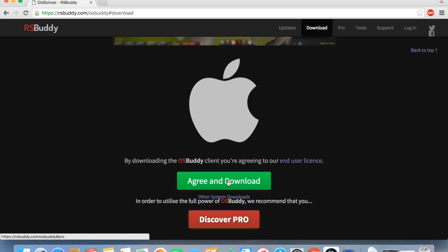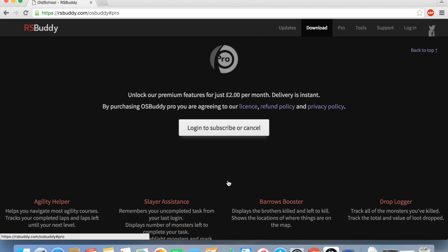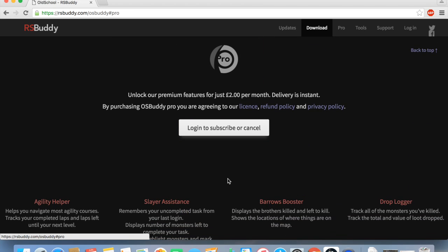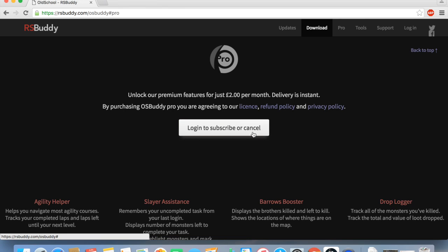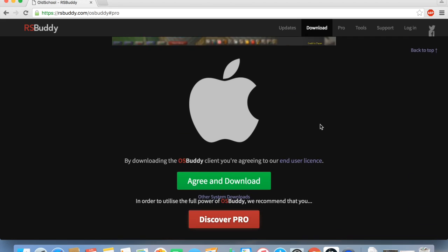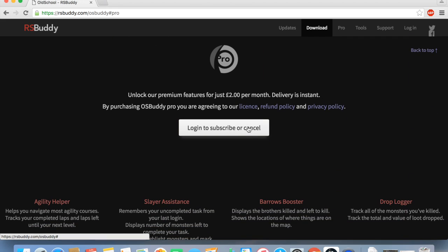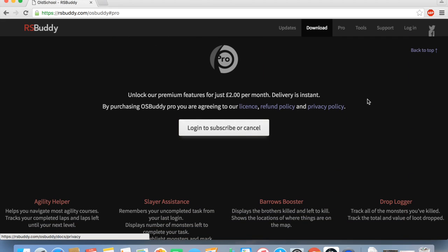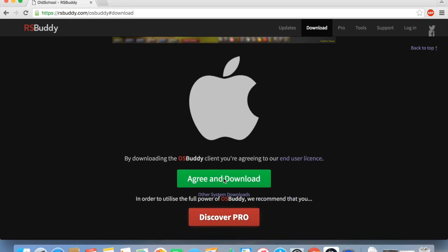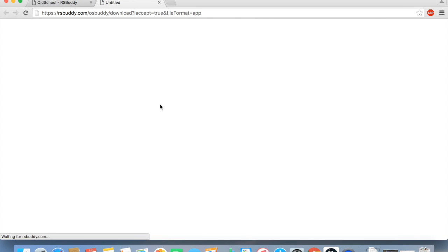So all you have to do is click agree and download for free, pretty simple. There is the option to run a pro for €2 a month, which I believe equates to about $3.50 American, maybe $4 American, depends what the dollar is at. But anyways, good deal, I just use the free version.